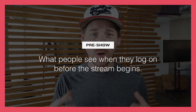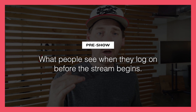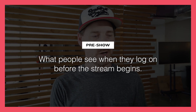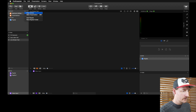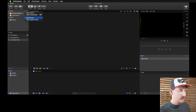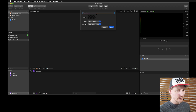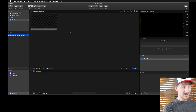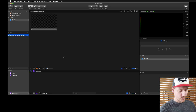The first thing we want to do is think about setting up our pre-show — what do people see when they log on to the stream but the stream hasn't started yet? So I'm going to go in here and create a new presentation. Here is our document — you can see it's blank with no slides.